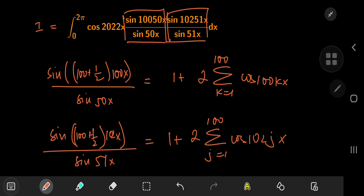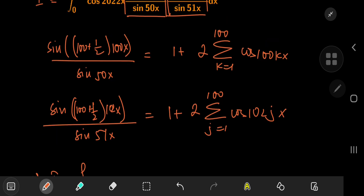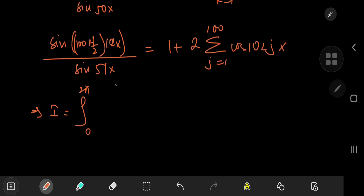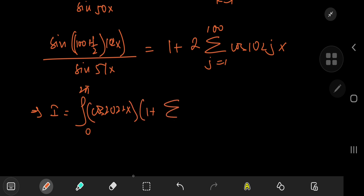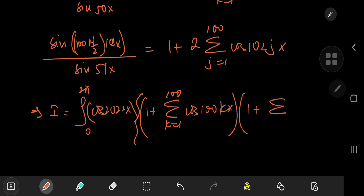It looks cool until you actually plug in, multiply terms, and integrate — but it's actually pretty simple. So I equals the integral from zero to 2π of cosine(2022x) times one plus two times the sum over k from one to 100 of cosine(100kx), multiplied by one plus two times the sum over j from one to 100 of cosine(102jx).